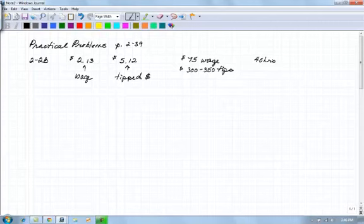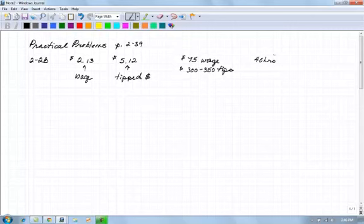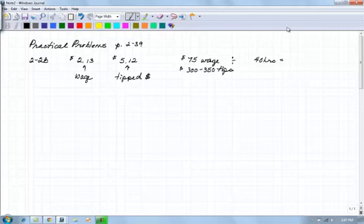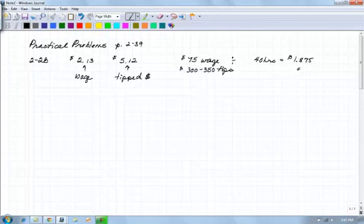And according to our book, on page 2-6, there was an exercise where they took the dollar amount for the wage, divided it by the number of hours, and determined the hourly at that point. So, that's what we're going to do. $75 in wage, divided by the 40 hours, $1.875, or $1.88.